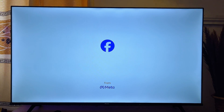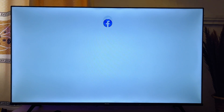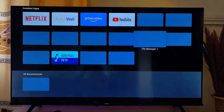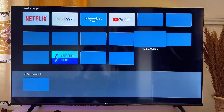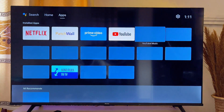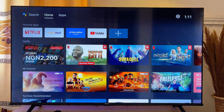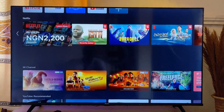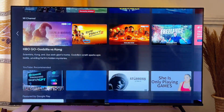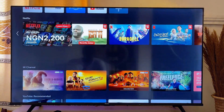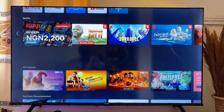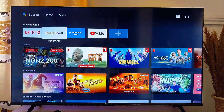That's basically how to install apps into your Android smart TV without Downloader. If this video was helpful, please smash that like button and subscribe to this YouTube channel for more interesting tech tips.